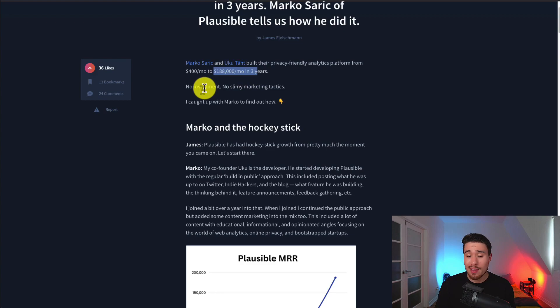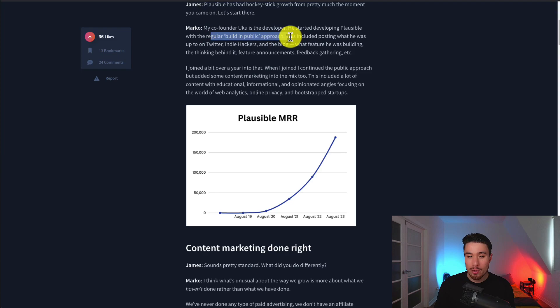They started with the build-in-public approach. This included posting what he was up to on Twitter, IndieHackers, and the blog, what feature he was building, the thinking behind it, feature announcements, and feedback gathering.